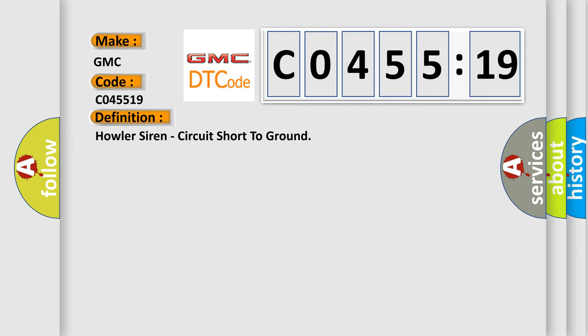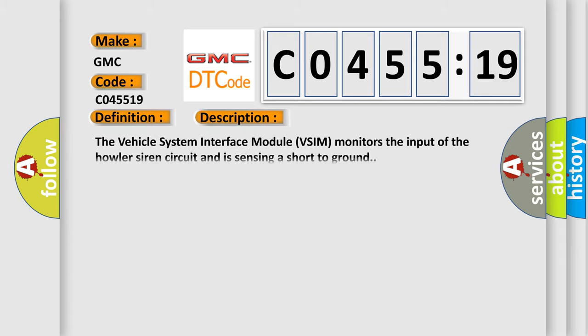And now this is a short description of this DTC code. The vehicle system interface module VSIM monitors the input of the Howler Siren circuit and is sensing a short to ground.